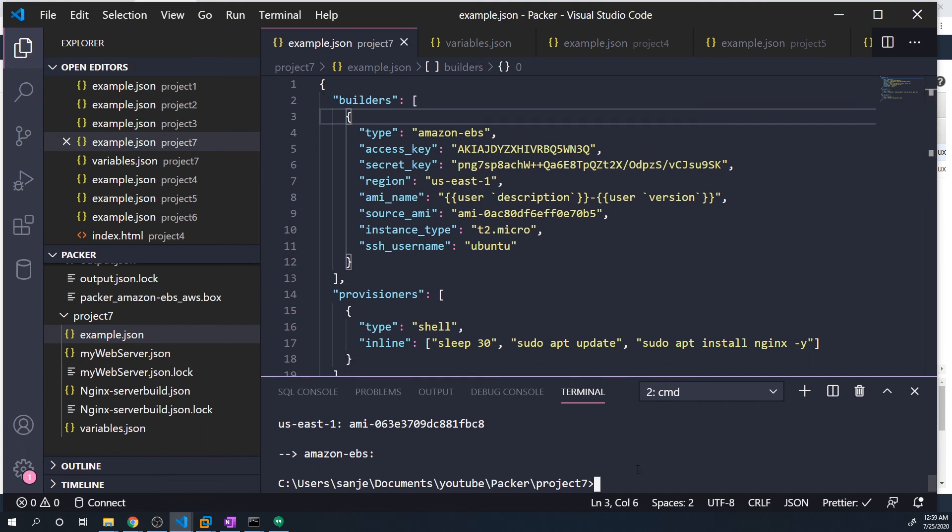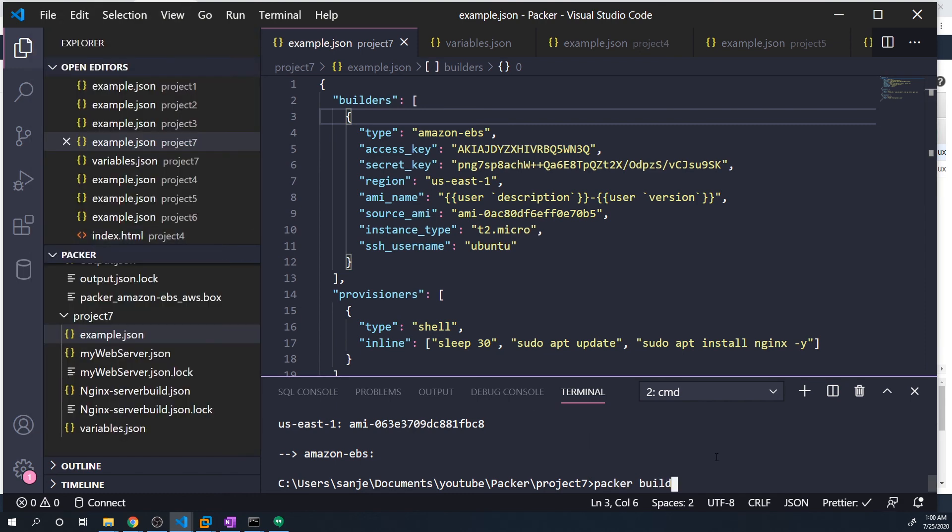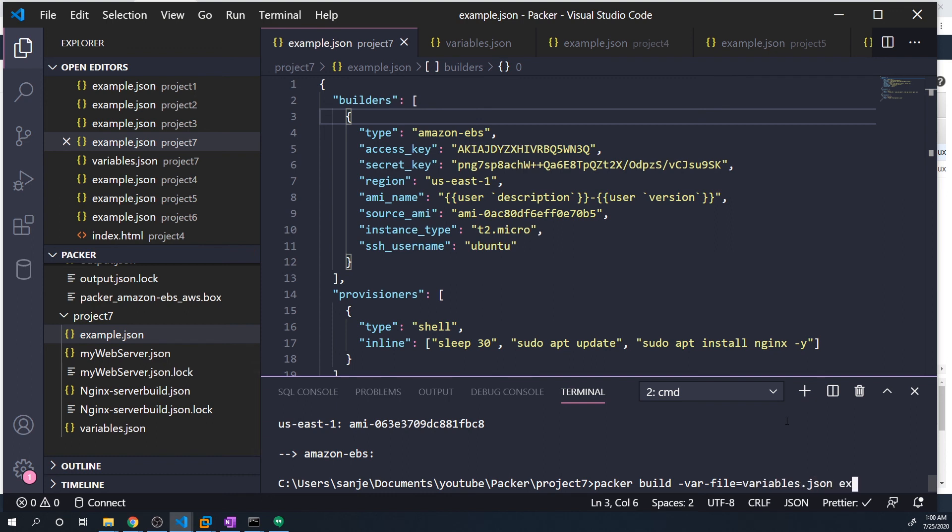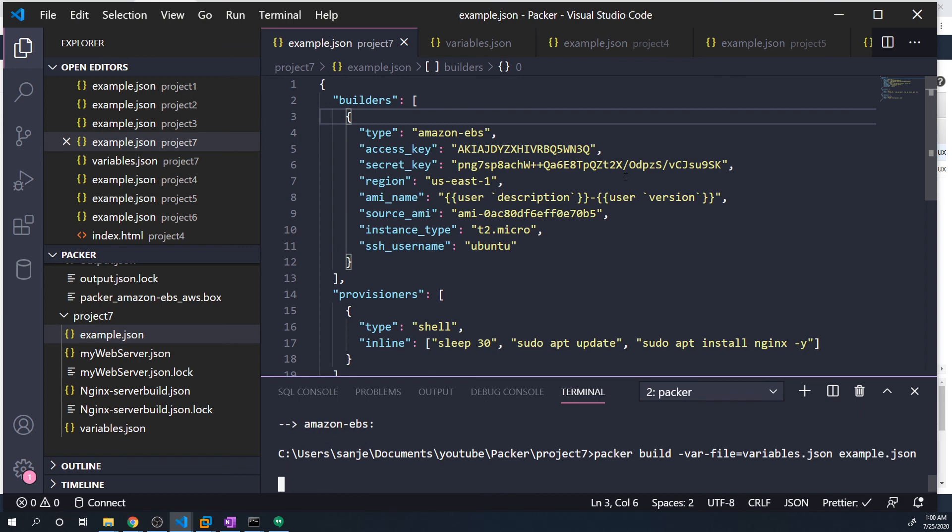So now the way you pass it through the command line is by typing in packer build dash var dash file equals and then the name of the file. So you got to give it the name as well as the path. So we want it to go variables dot JSON, and then example dot JSON, which is the main config file.